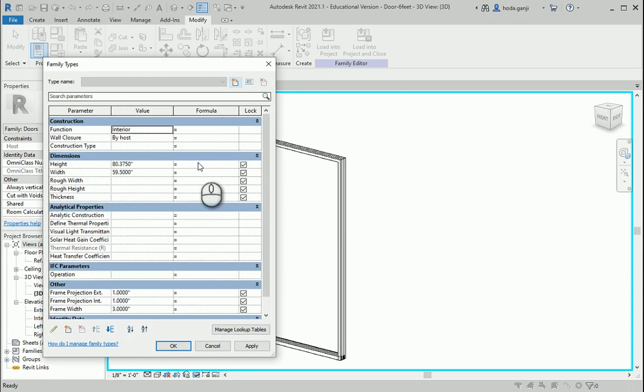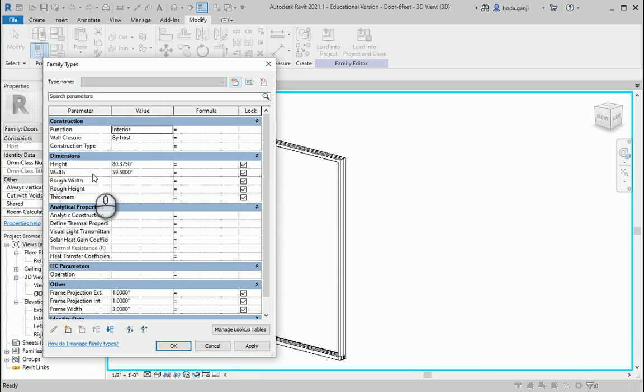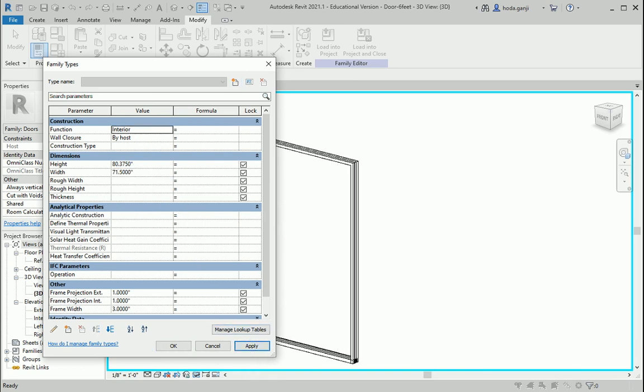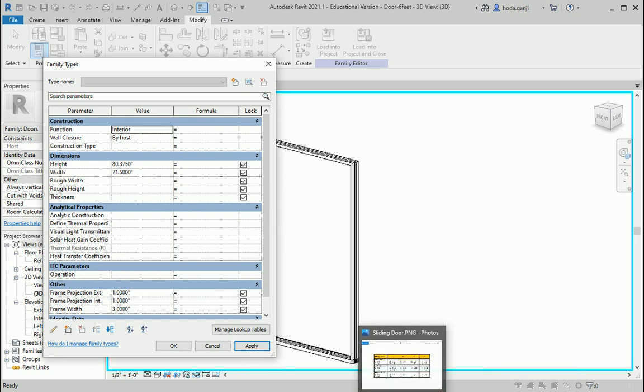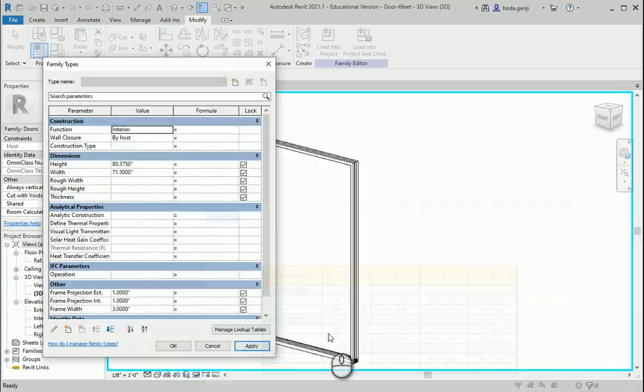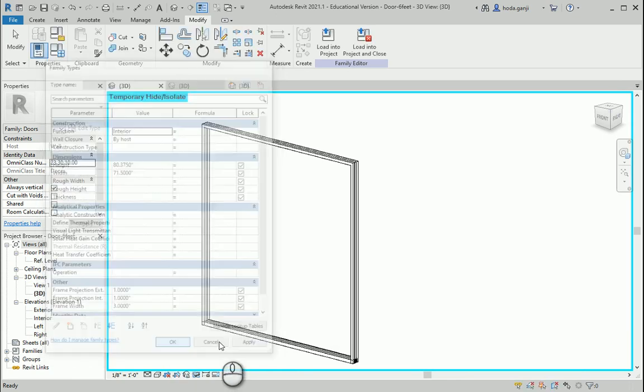So now we can assign the correct width and height here. For the 6 feet door is 71 and a half. So I can change the width to 71 and a half. It's actually the same height. So this looks good. Apply. And OK.